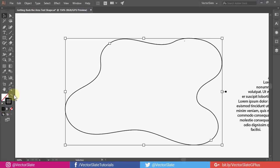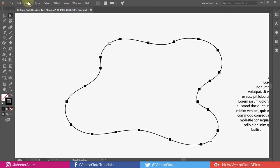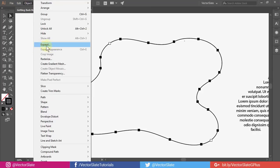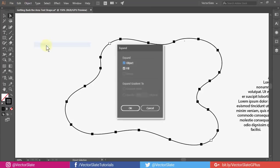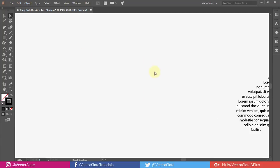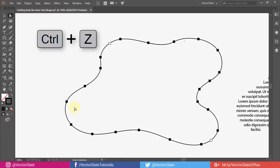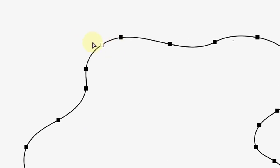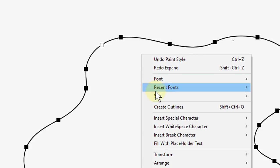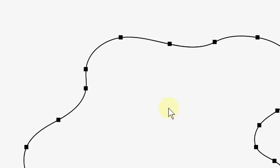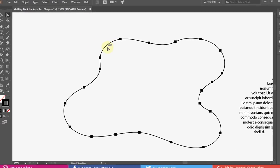For your information, we cannot even expand it. Do you see this white point? It indicates that this is still a text object. To convert it into a regular path, right click and choose Create Outlines. Finally, we have got back the original shape.